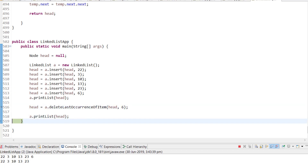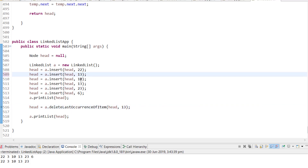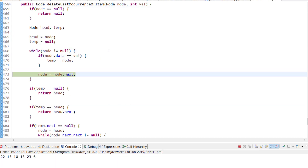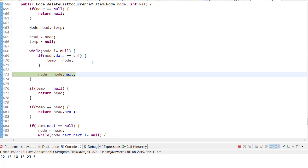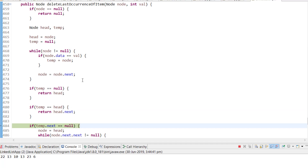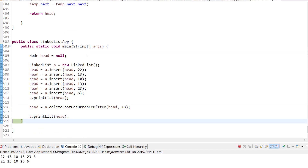Now for the case where 13 occurs twice — once in the middle and once later. The code iterates and finds the first 13, stores it in temp, then finds the second 13 and overrides temp. Since temp is not null, not head, and temp.next is not null, it copies the next node's data and changes the linking, successfully deleting the last occurred 13.